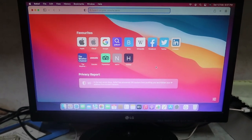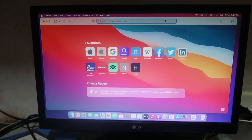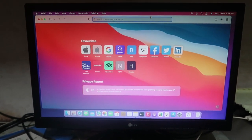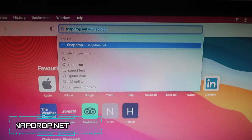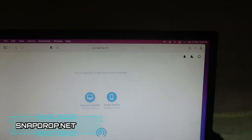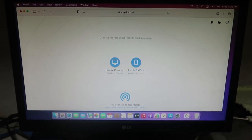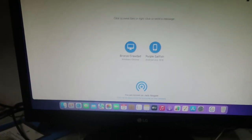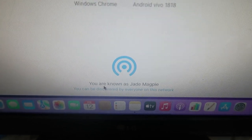On the iMac you can easily operate this using the Safari browser, and on Android or Windows you can use Google Chrome, Internet Explorer, or any other browser. Once you open the browser, go to the website called snapdrop.net. Using this platform you can easily transfer files between any operating system and it works seamlessly.